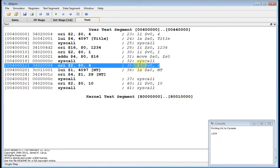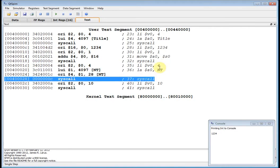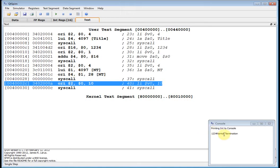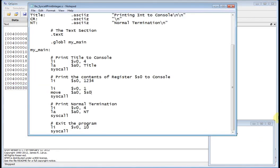Now I've got load immediate v0=4 to set up printing a string — the normal termination string. The address is a 32-bit quantity so it takes two commands to load. When I call syscall, I print out 'normal termination'. But notice in the console 1234 and 'normal termination' are right next to each other — I should have printed a carriage return between them because it's messy to read.